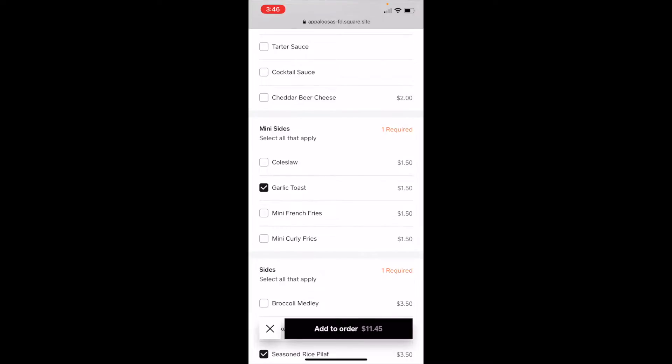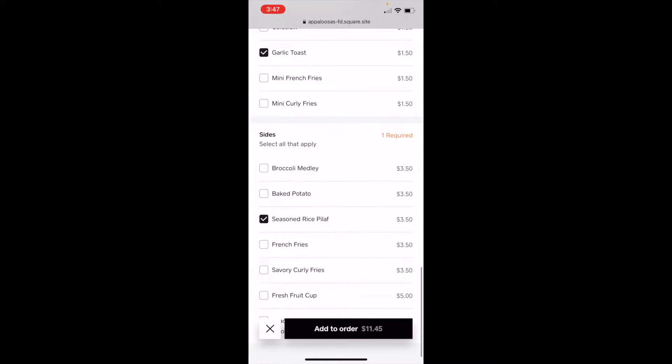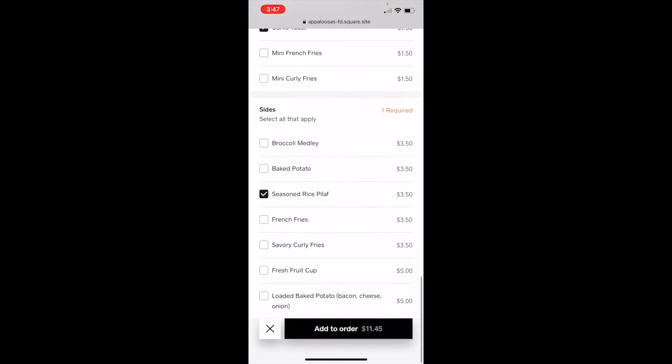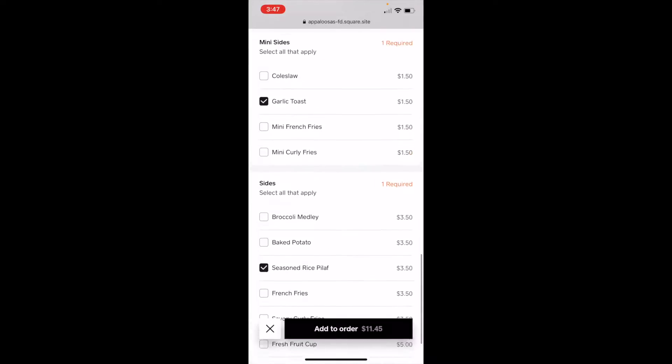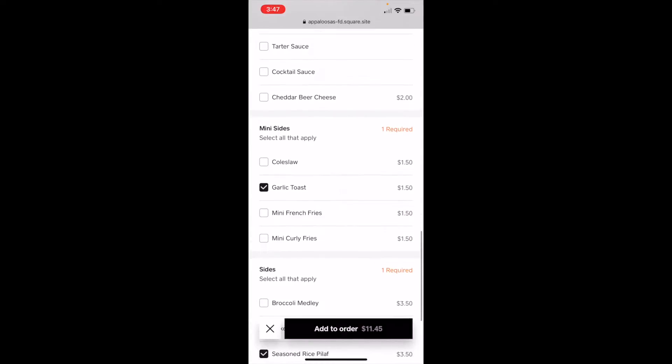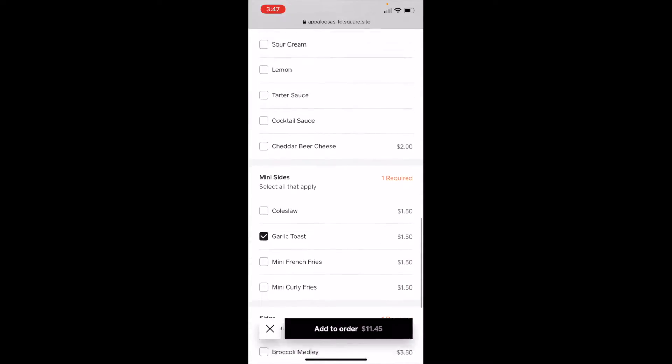And as you can see, one is required for mini side, and one is required for side. You can have multiple be required, or none be required.